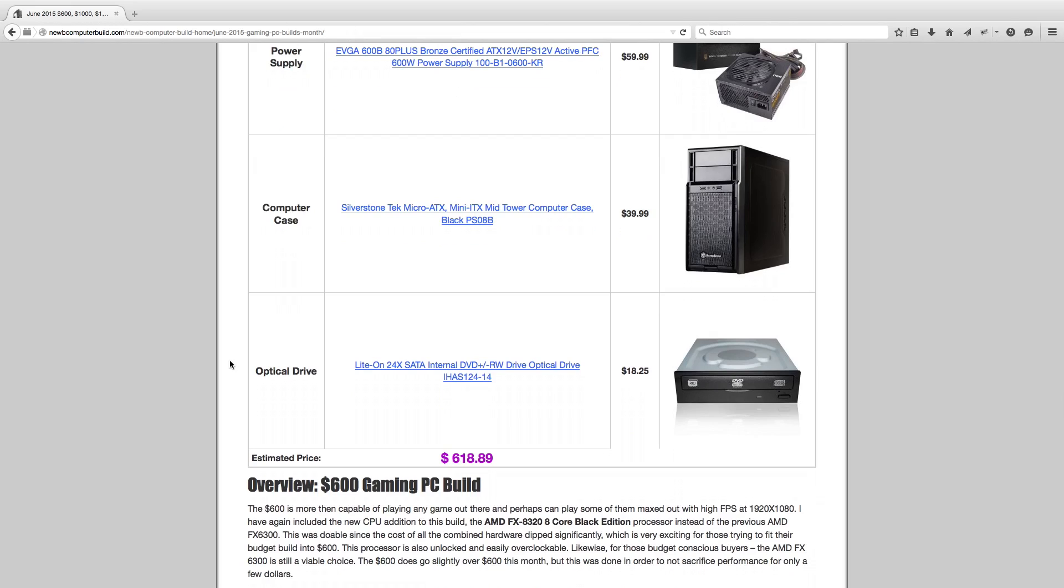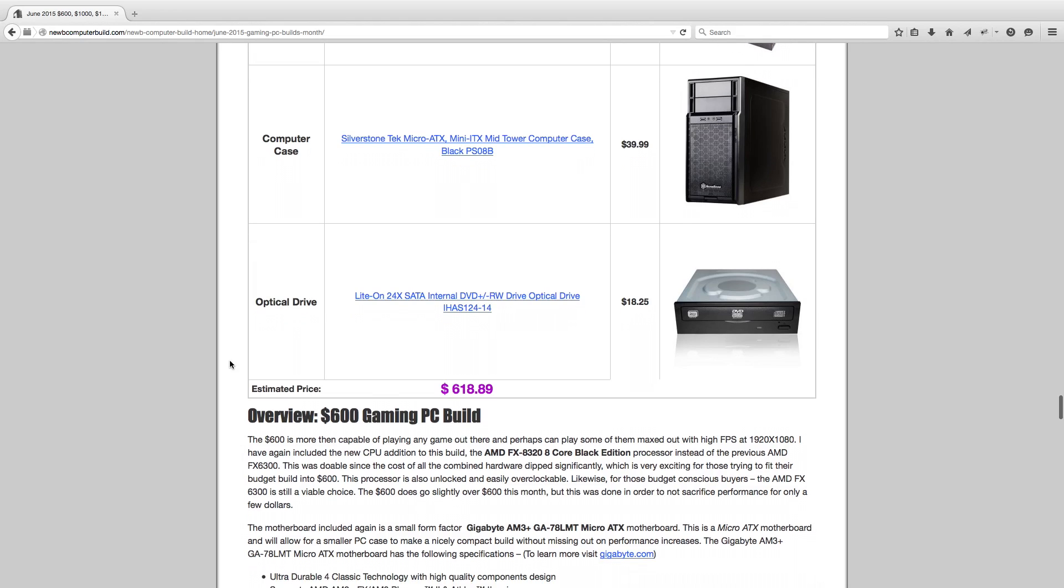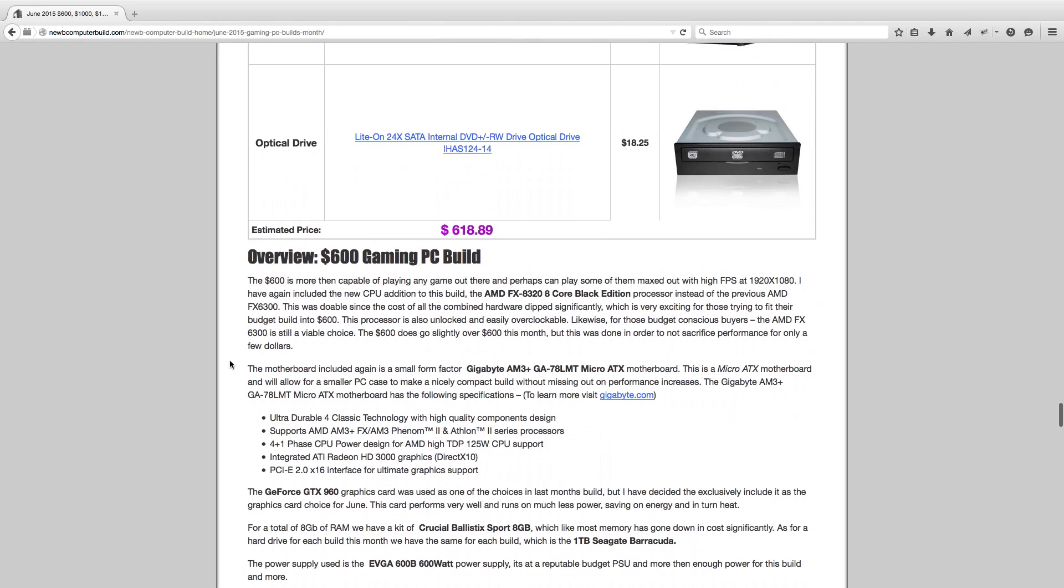So this build, like I said, comes up to $618.89, a little over budget, but worth it. And the prices may go down a bit as the month goes on.